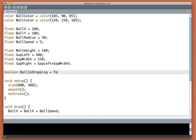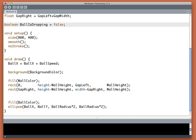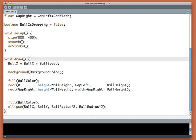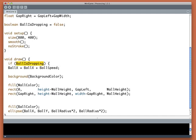So let's call this ballIsDropping, and initially it is false. But if ballIsDropping is true, that tells us that we've hit the space bar and the ball is going down. So I'm going to start doing a bunch of stuff in draw. Let's put it right here at the top of draw. I'm going to say if ballIsDropping.